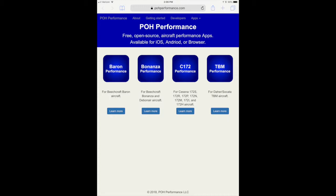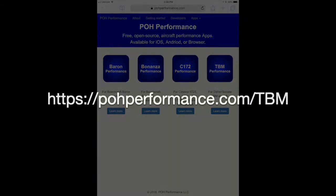This video is about setting up the app and basic use for flight planning. I'm doing this demonstration using the TBM Performance app, but setting up the other apps is similar. If you'd like to follow along using your browser, please go to pohperformance.com slash TBM.